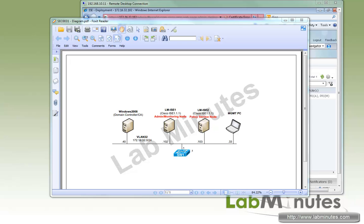Welcome to labminutes.com. In our last video we showed you how to register an ICE node using a self-signed certificate, and we mentioned that each node would need to have every other node certificate installed, which may not work well in a large deployment.